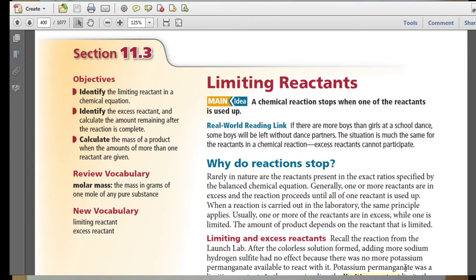Rarely in nature are the reactants present in the exact ratios specified by the balanced chemical equation. Generally, one or more reactants are in excess, and the reaction proceeds until all of one reactant is used up. When a reaction is carried out in the laboratory, the same principle applies — usually one or more reactants are in excess while one is limited. The amount of product depends on the reactant that is limited.